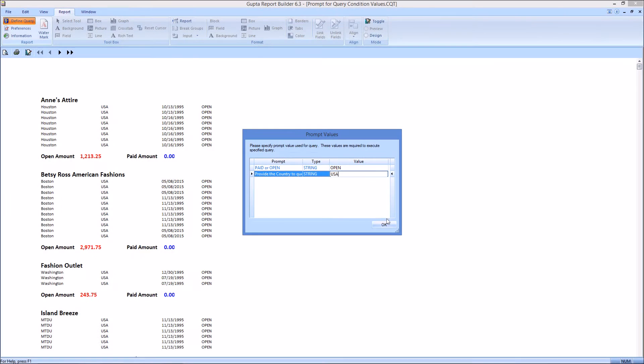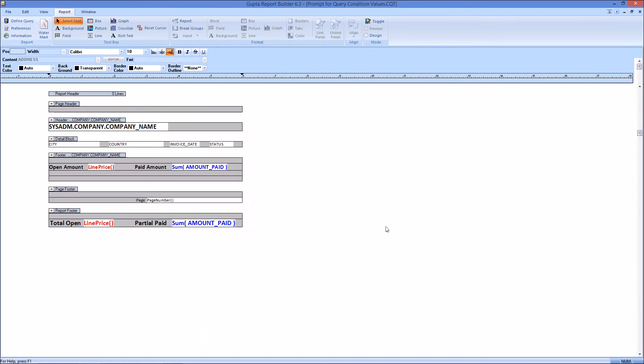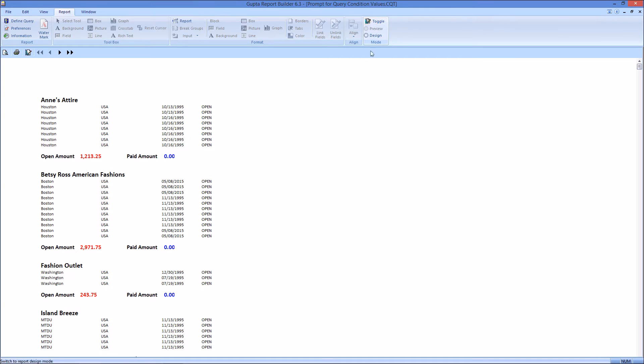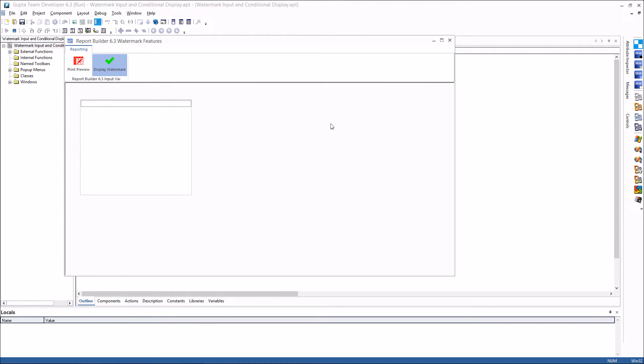So this is making custom reporting with Report Builder much easier and flexible. Report Builder is the reporting companion product for Team Developer as well. From Team Developer applications I can run Report Builder reports and that's what I'm doing here.